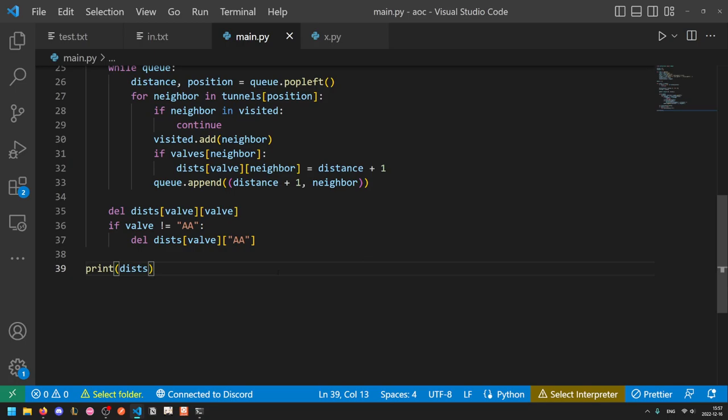So we're going to keep a cache so if we ever see the same state twice, we don't need to recompute everything. And we will reach the same state a lot of times because just in the example, if we brute force, we would go through AA, BB, DD, and then the remainder and also AA, DD, BB, and then the remainder. So we will need to cache because if we're in the same position and we have the same amount of time left and the same current valves are opened, we don't need to recompute anything. We already have the state because it's deterministic. So the problem here is that we can't store the remaining valves as a set because sets cannot be the index of a dictionary. We could store it as a tuple and just put things in sorted order, but that is quite slow. What we can actually do is something known as a bit mask.